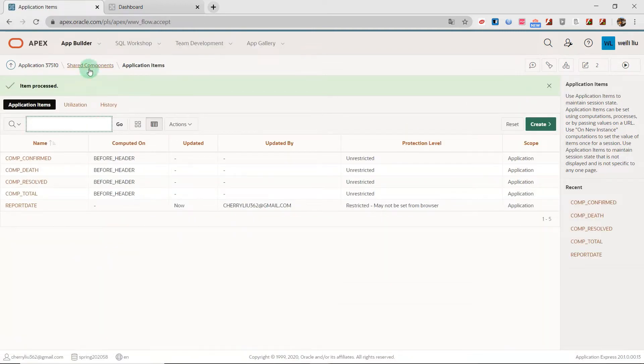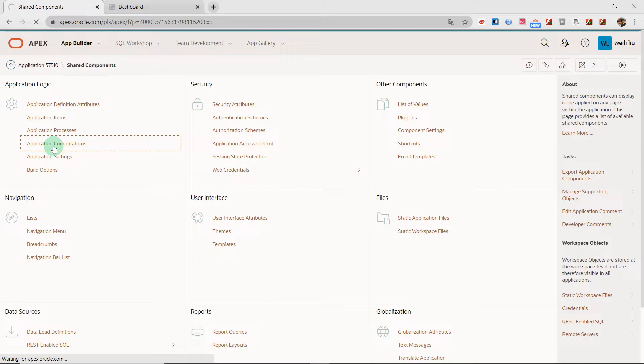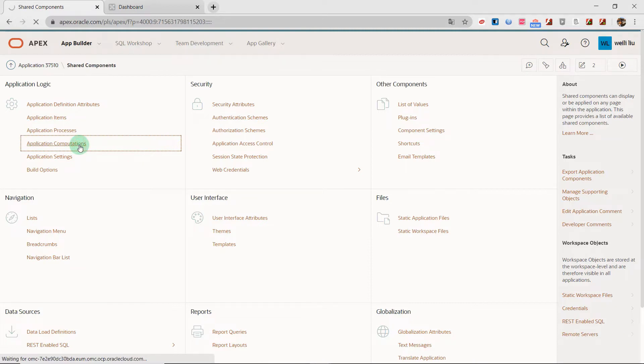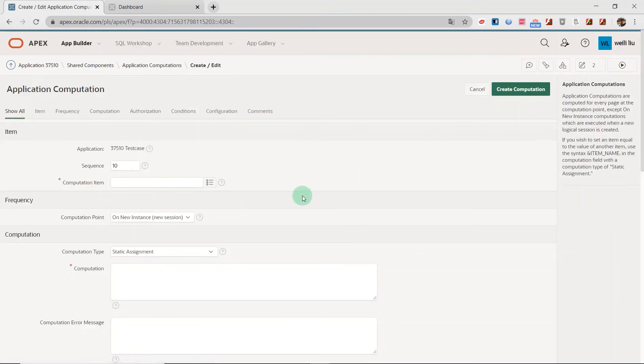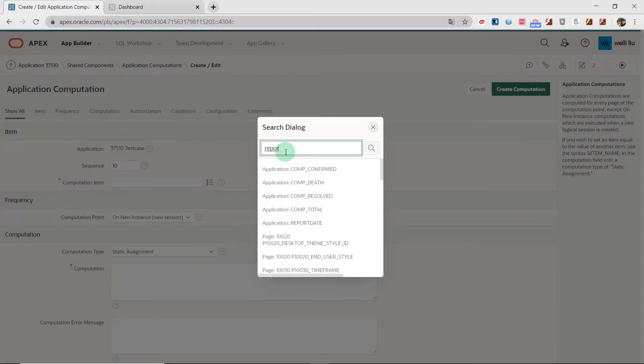And then I go to the application computations and send value to the application items. I create report date. From this list, I choose the application item I just created, report date.